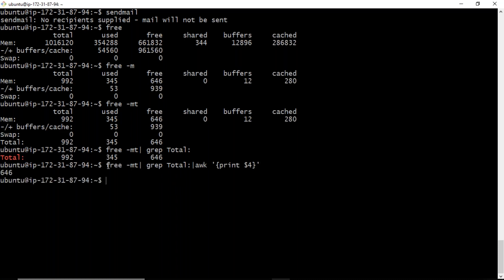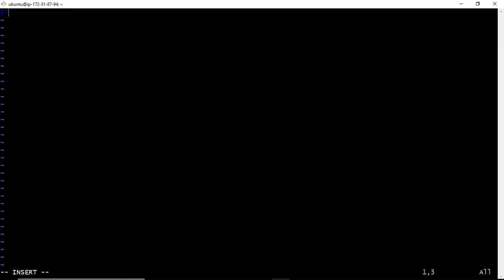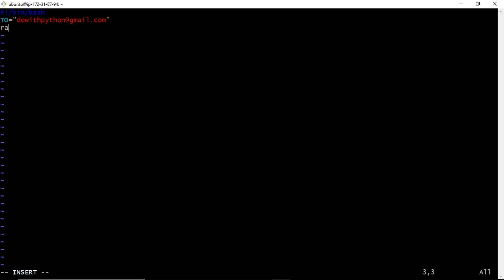That command is very important for our requirement. Now let me write a simple shell script called alert.sh. I'm writing the shebang line '#!/bin/bash'. I'm setting the TO variable to the recipient email address, for example, somebody@gmail.com.